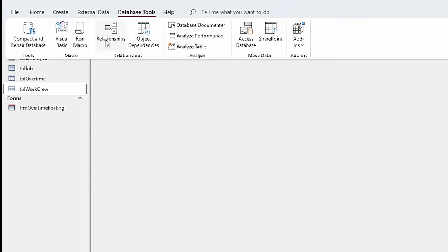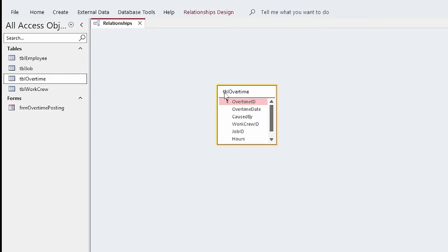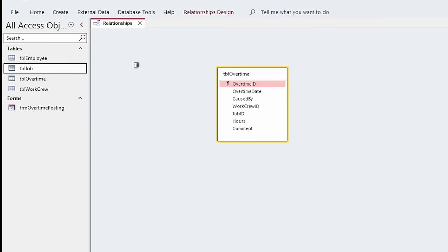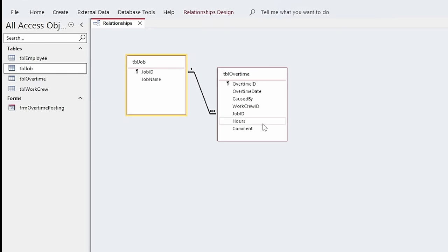Let me show you how the Relationship Designer works. Under Database Tools, I click Relationships. Then I can drag tables over from my navigation pane. I'll start with Table Overtime and Table Job. Job ID is a primary key in TBL Job and a foreign key in TBL Overtime, so I click and drag that primary key to the foreign key. It pops up a Relationships window showing Table Job to Table Overtime on the Job ID field. I check Enforce Referential Integrity — you can even set up Cascading Updates and Deletes — and click Create. It sets up a one-to-many relationship.